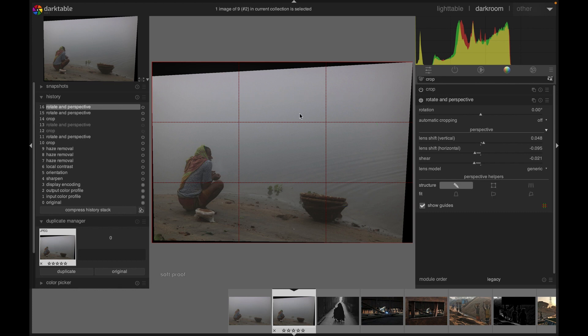For instance, this is how you can use the crop module and rotate and perspective module in darktable. I hope this tutorial will help you. Thanks for watching. I will see you next time. Goodbye.